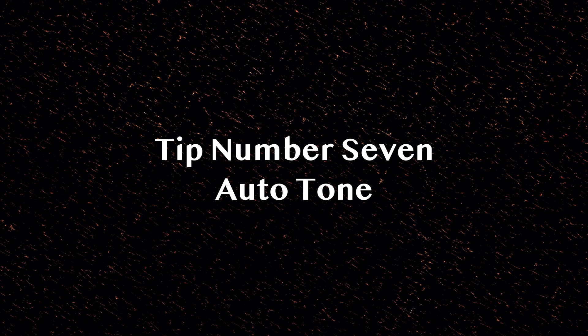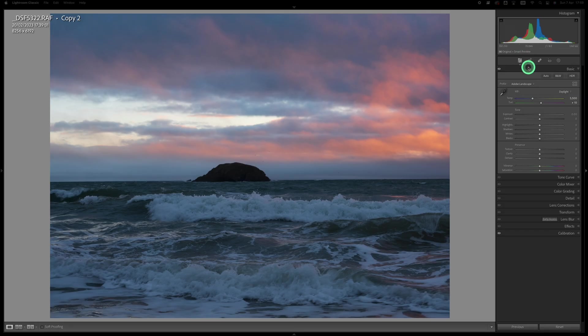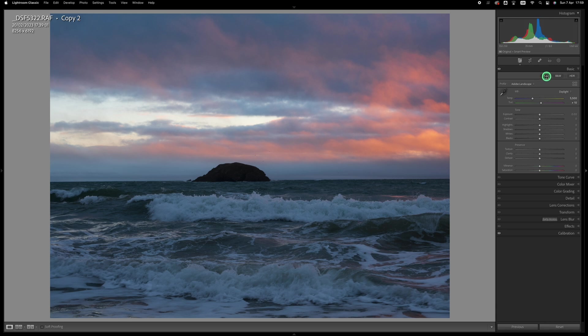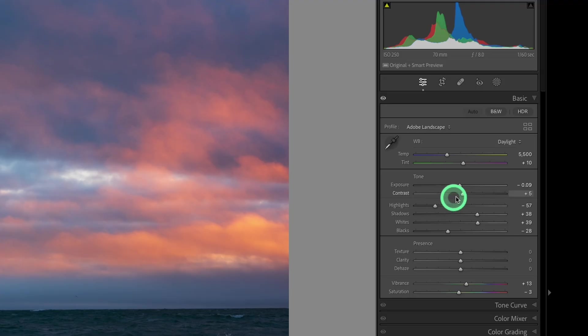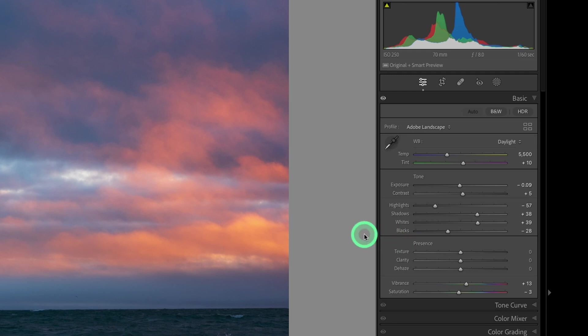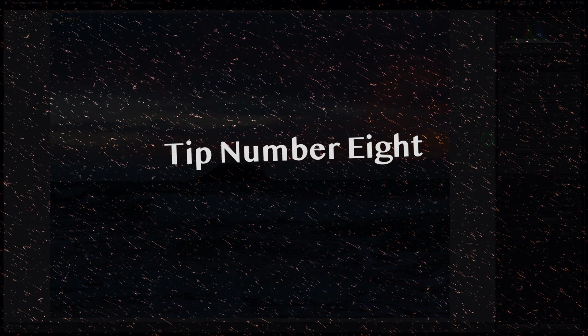Tip number seven: it's often a good idea to see what effect the auto button has in the develop module. It's easy to dismiss it, you don't always want your computer making decisions for you, but it's a quick way to get a good starting point for your edits. If you're new to Lightroom it's a great learning tool because you can try it out in different photos and start to learn how the different sliders work in combination with each other. It usually brings down the highlights and boosts the whites and opens up the shadows and brings down the blacks and gives you improved contrast. It doesn't always work but it's a good starting point.